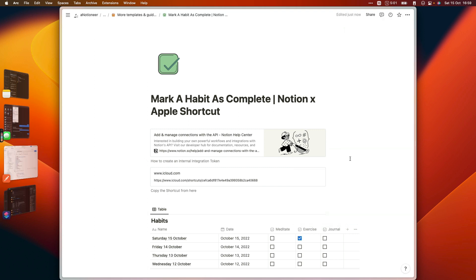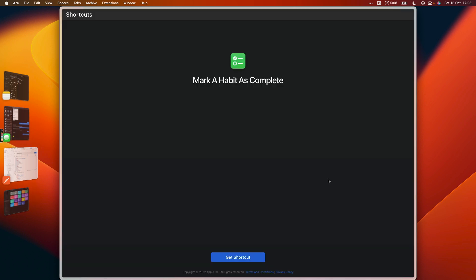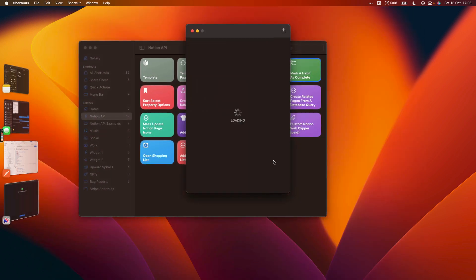To copy the shortcut itself, you can just click on this link right here and that's going to open a page in your browser. So if you click the get shortcut button here